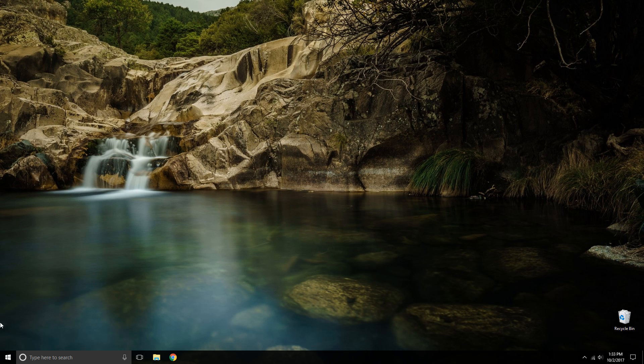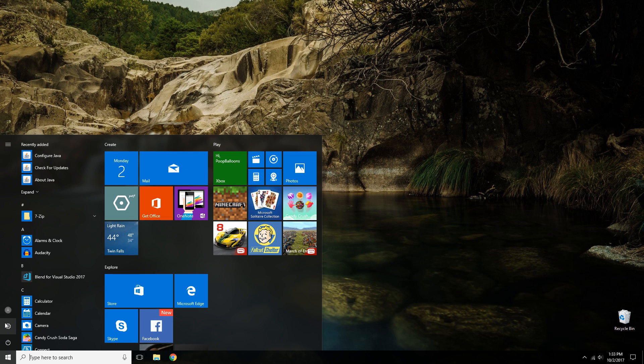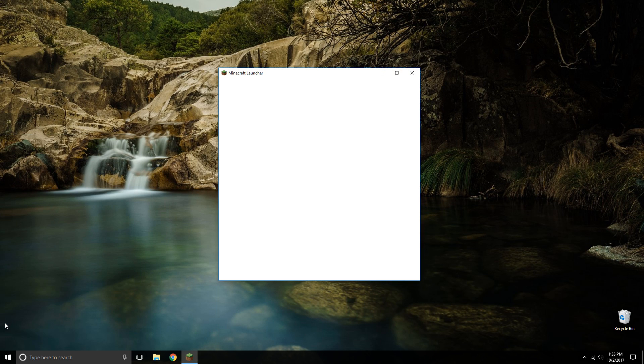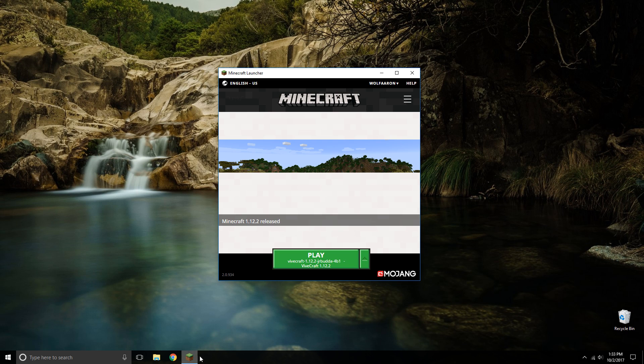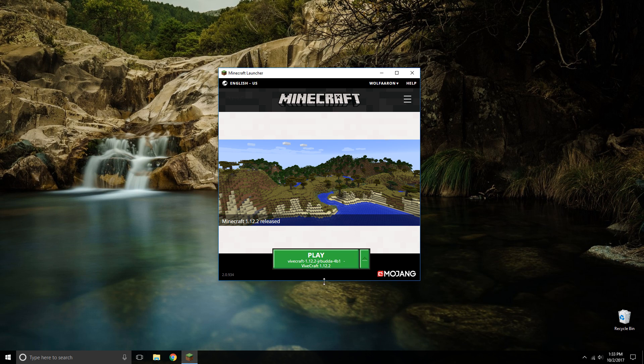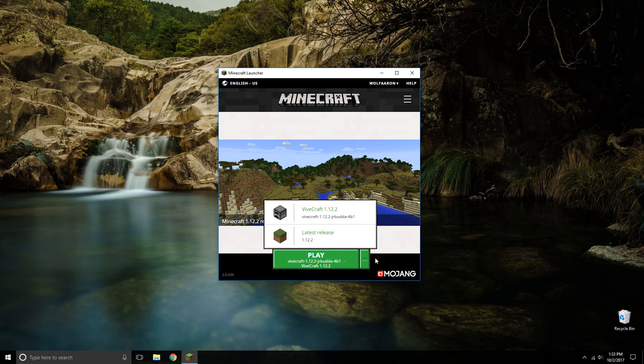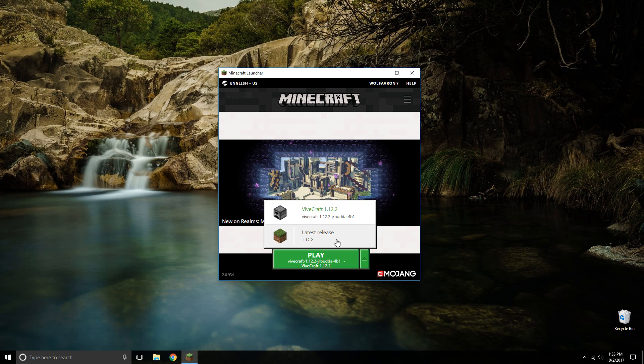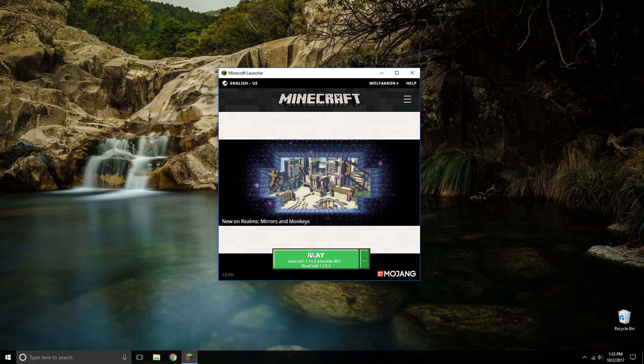Once you install vivecraft, open up the minecraft launcher. And then you'll notice that the play button is actually labeled as Vivecraft. If you want to change it you can click on the arrow on the side and change it to the latest release. But as soon as you click the play button your vive will turn on.